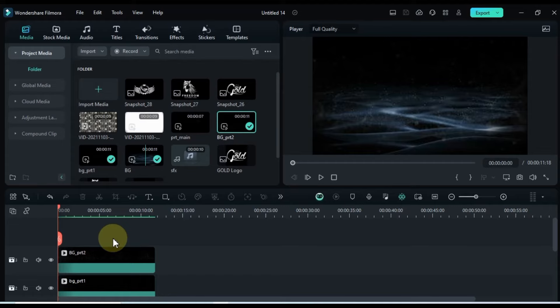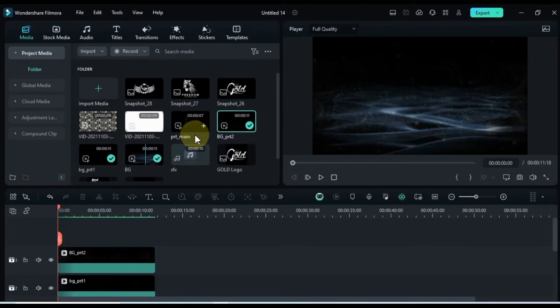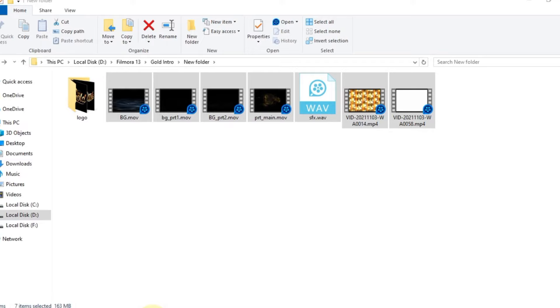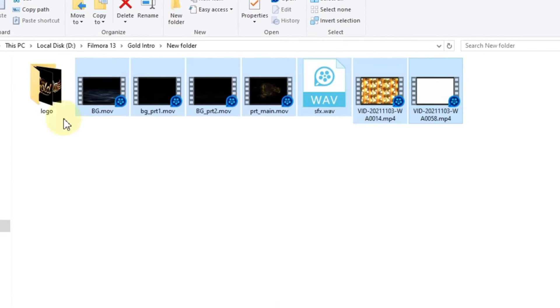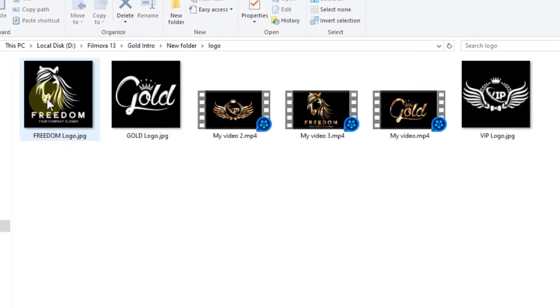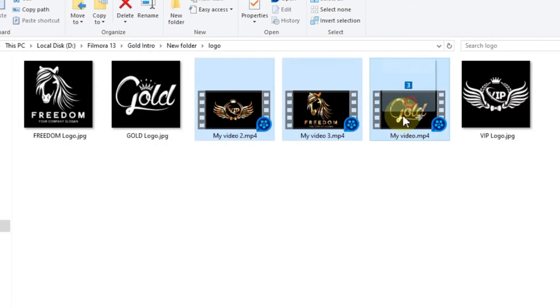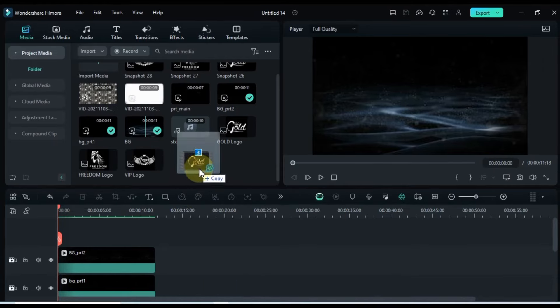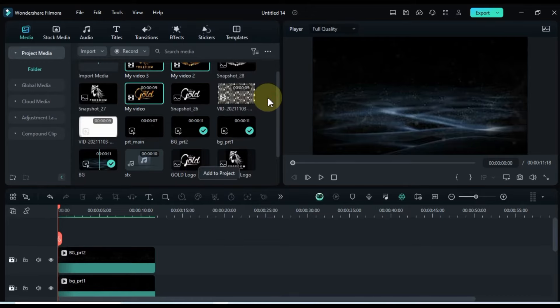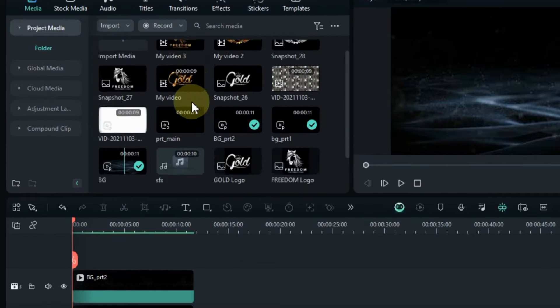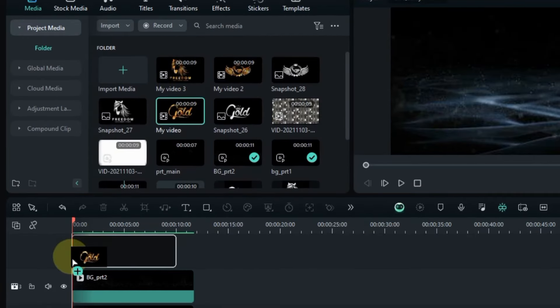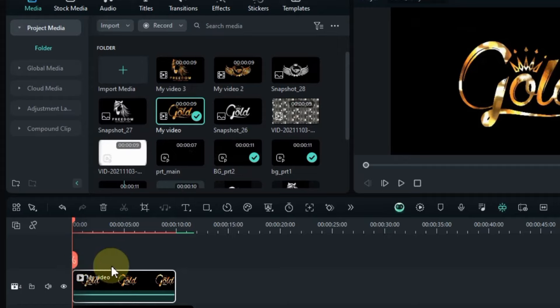Next, import our freshly animated logos into Filmora Media. I've got all three animated logos neatly organized in this folder on my computer.